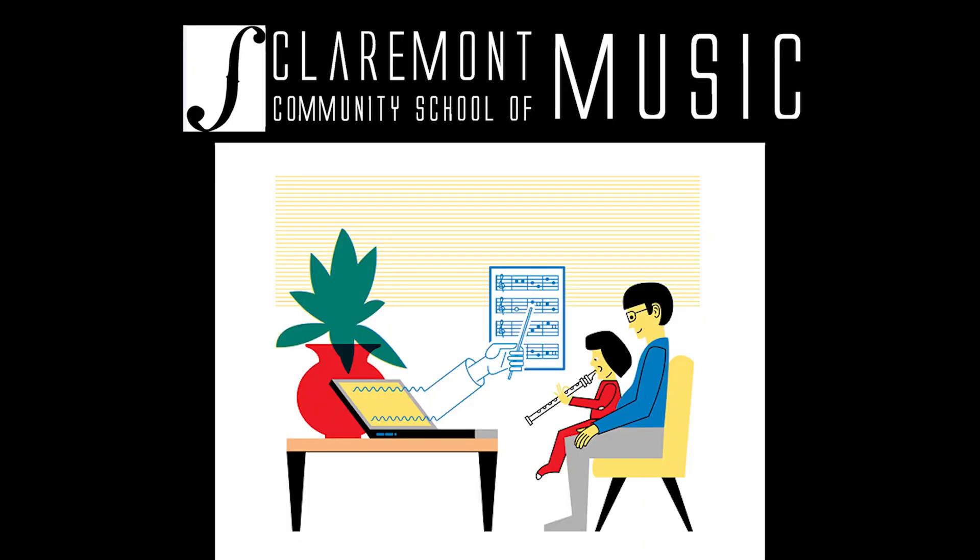CCSM has created virtual classrooms on the Jamulus platform that, with the right participant setup, allows us to play together remotely and in time.